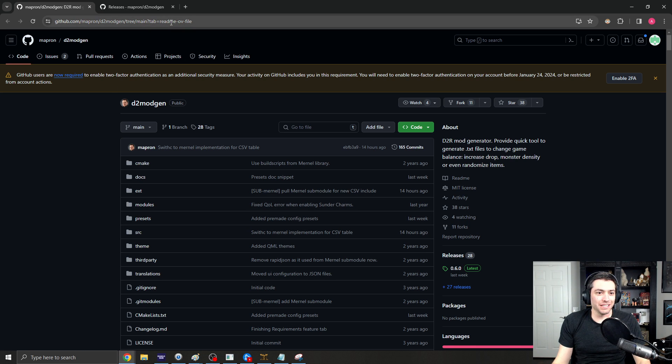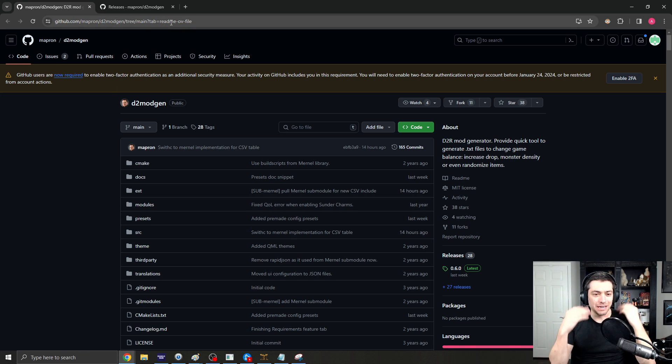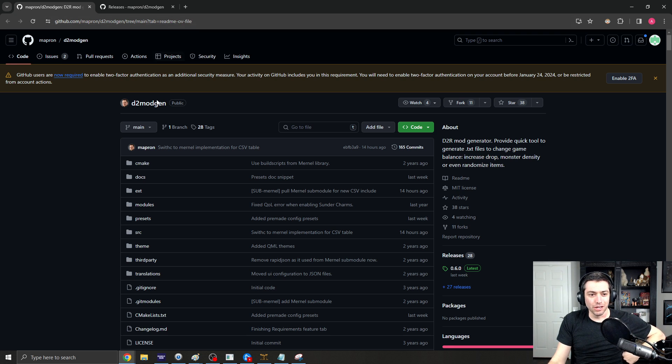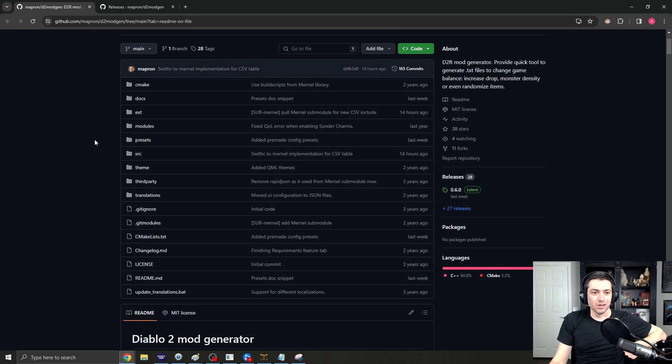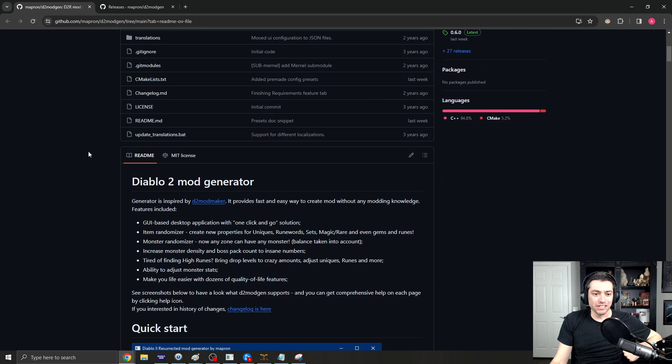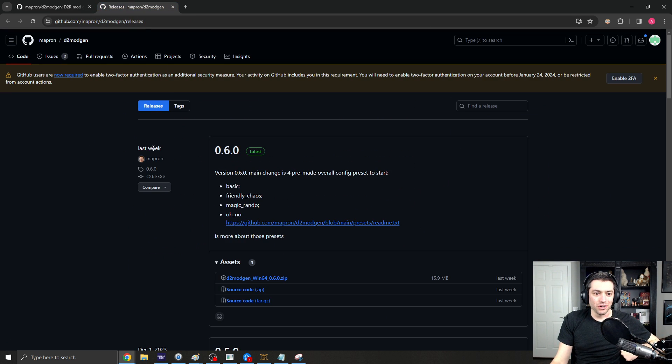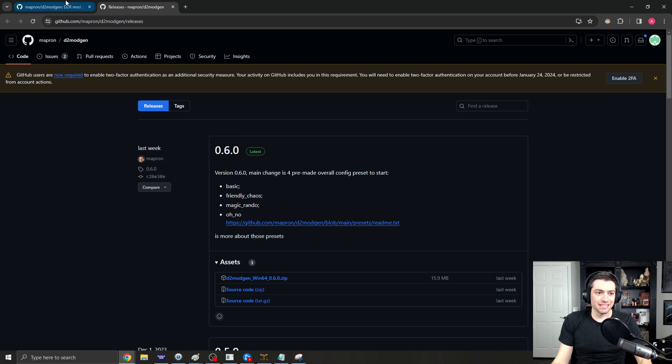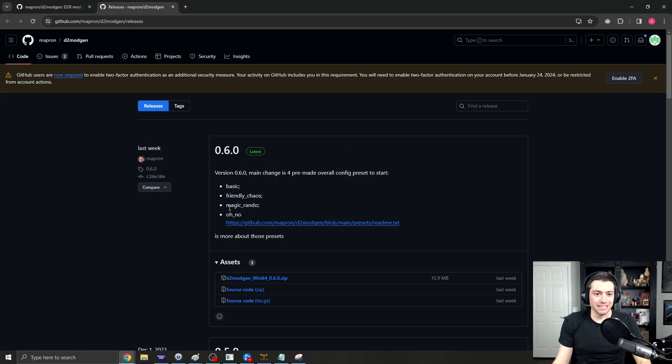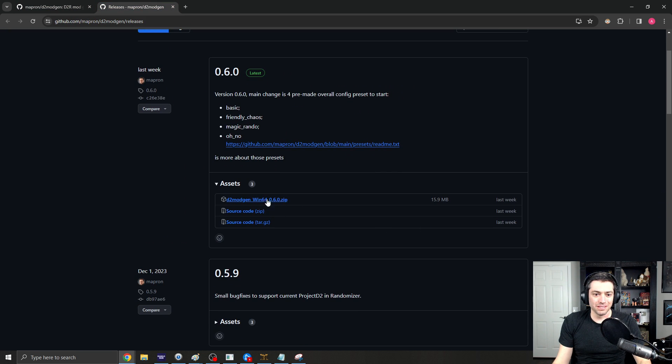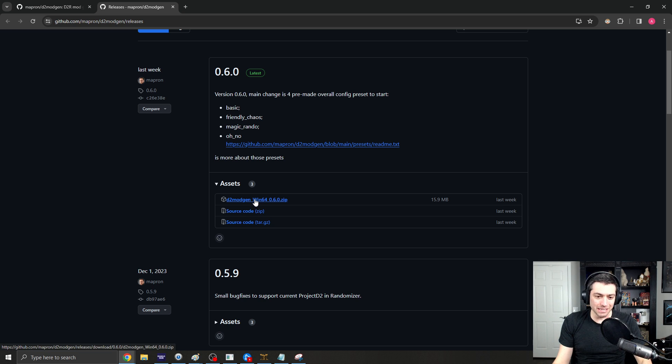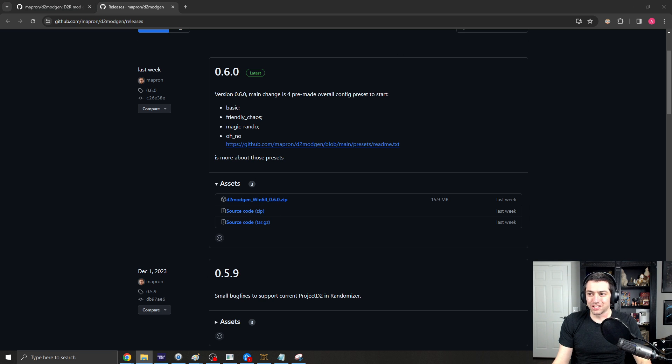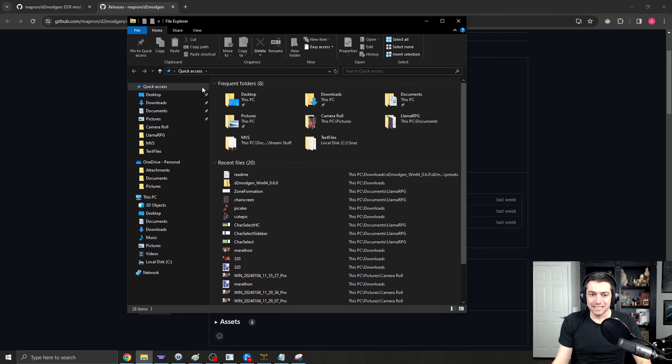Basically, I will put these links in the description below, but you can go to this main page here, or you can go right here to the releases, and you can download the latest release, just download the zip, and then you will extract said zip.